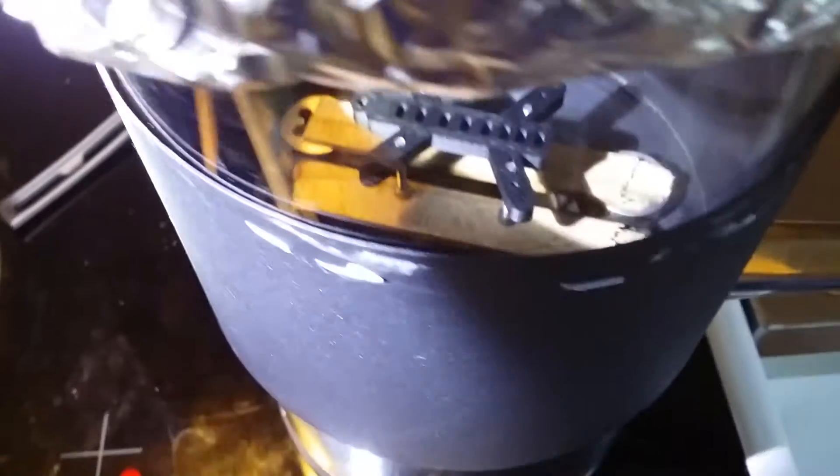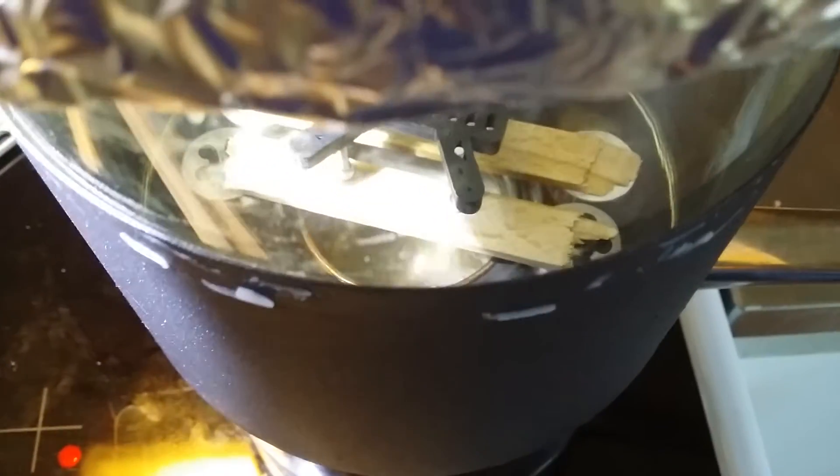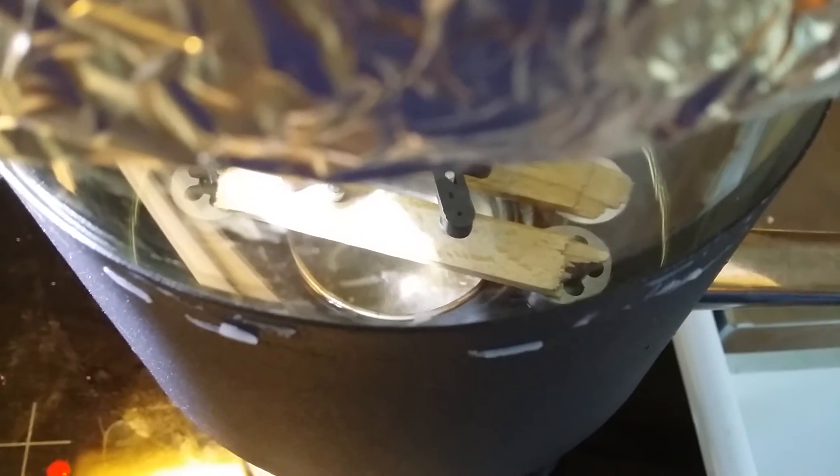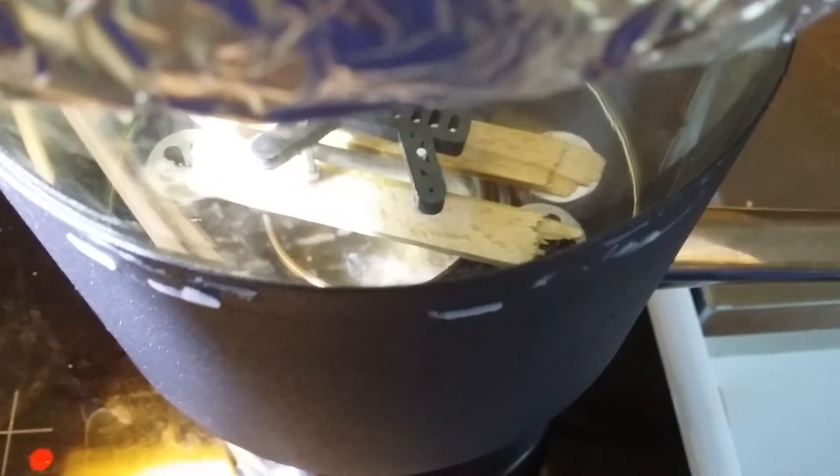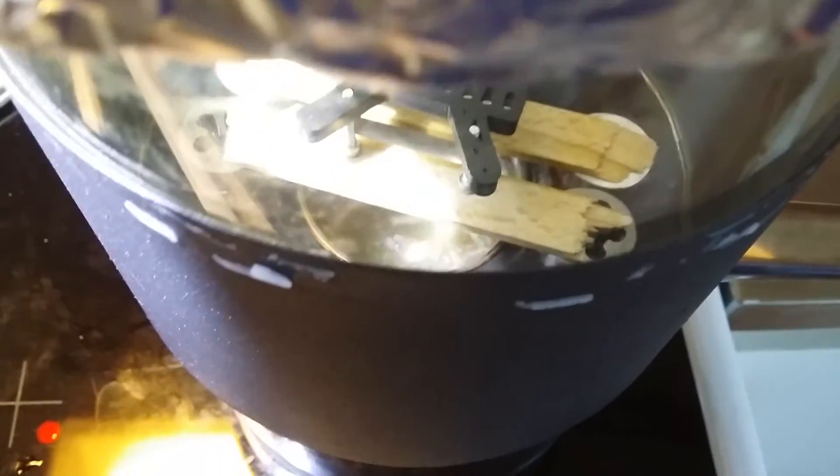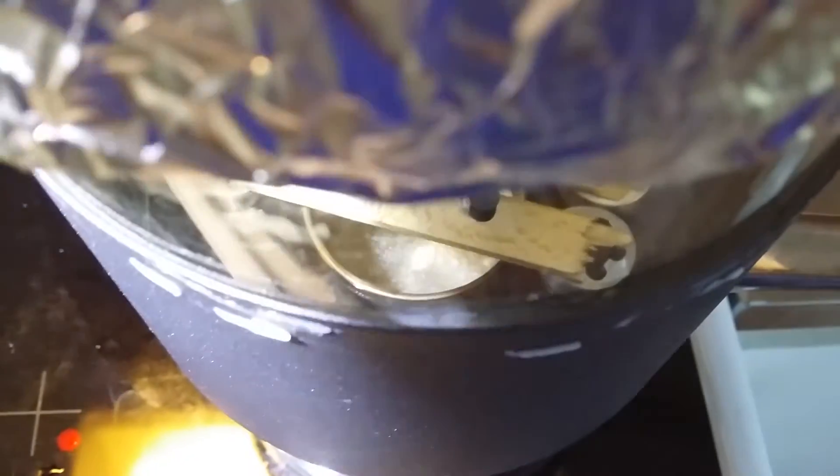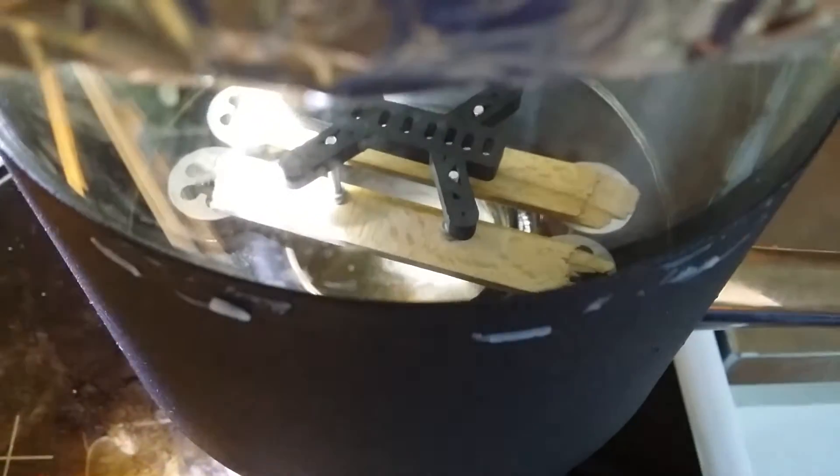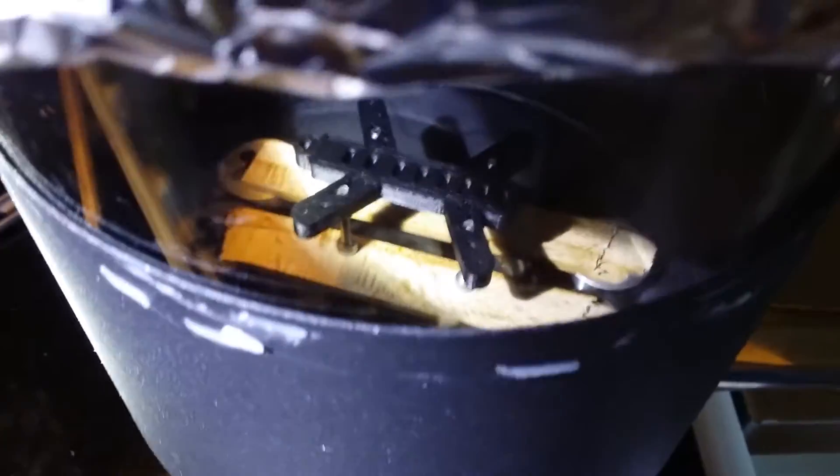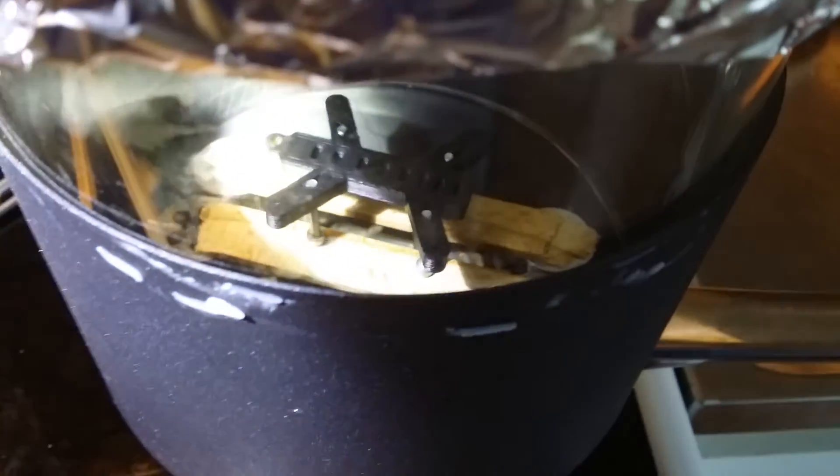And again, keep your fan on. Don't want to breathe in the vapors from the acetone and not get it inside your eyes either. I'm gonna leave it here for a couple of minutes and then come back again with the results.